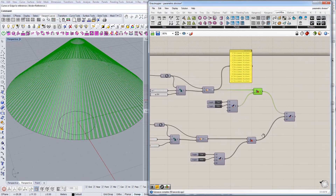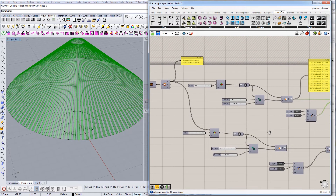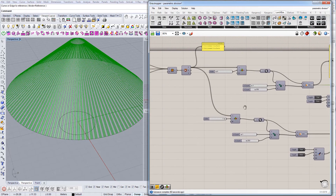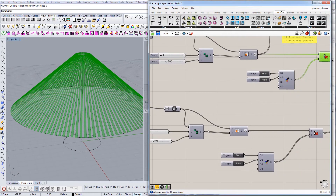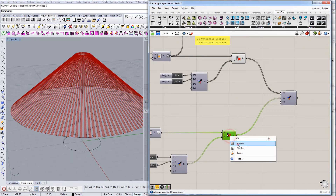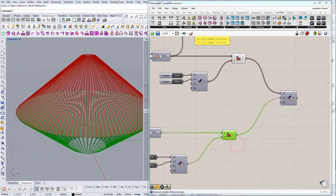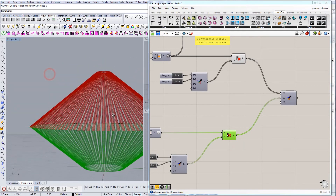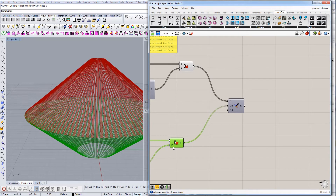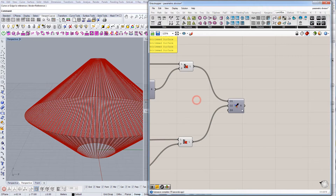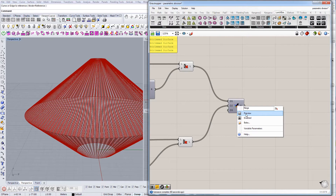The process is completely the same for the bottom part. This is what you get — bottom ones and top ones. Now let's merge them; we'll simply use the Merge command.